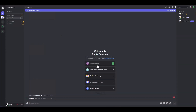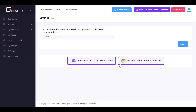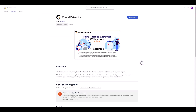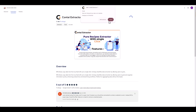Now you're fully configured with Discord, and we're ready to move on. Next, let's install the Conte Extractor extension. To install it, just click Download Conte Extractor extension and add it to Chrome. You can pin it to make it visible at all times.